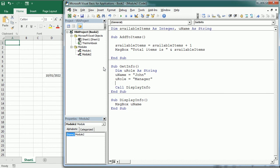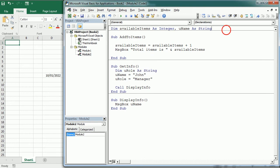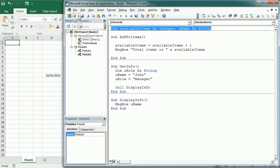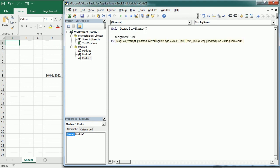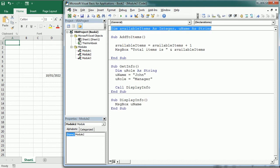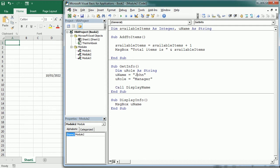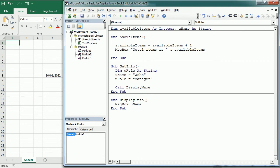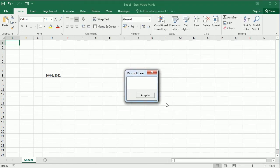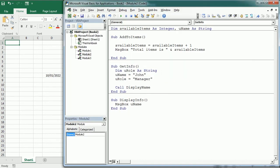So if we want the variables to be available to other modules or user forms, we need to use global or public variables. These here are private and they only exist in the procedure or in the module. So if we add a new module. And here, let me add a new sub to displayName with a message box to display that username variable. If we run it, nothing happens. So if we call that from module1, nothing happens.